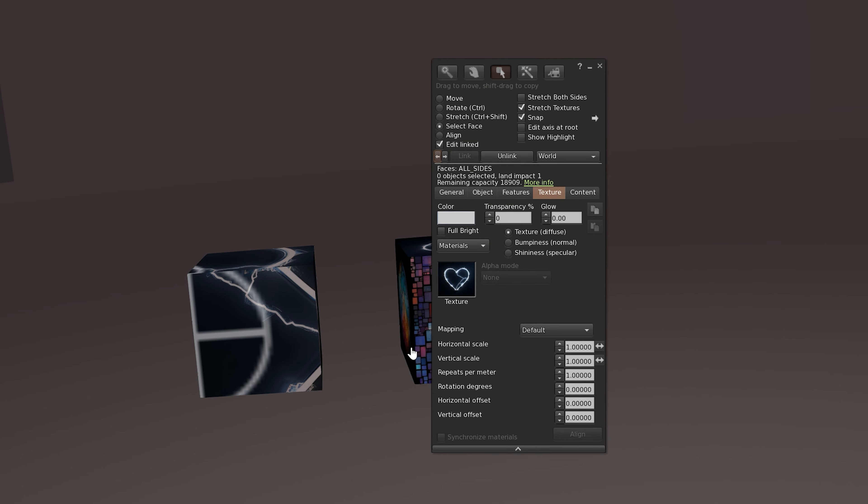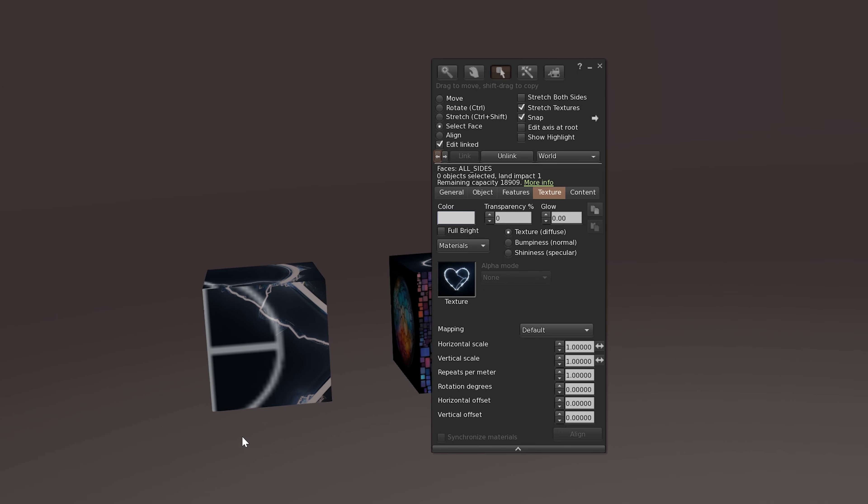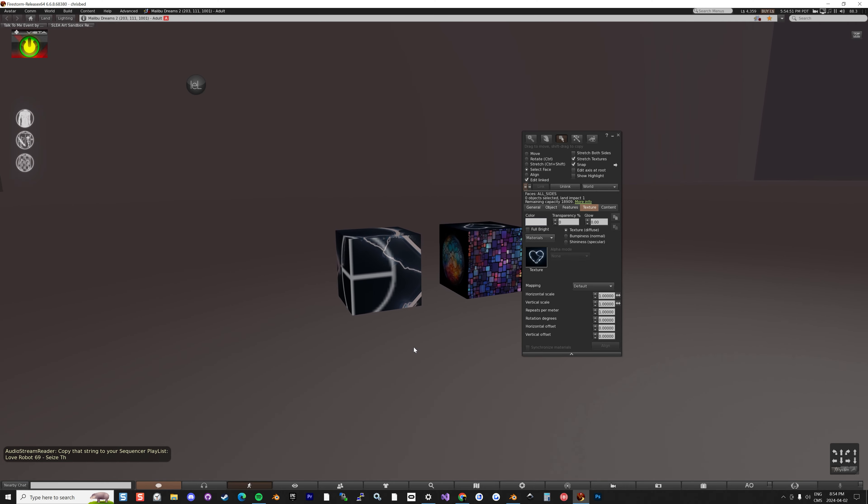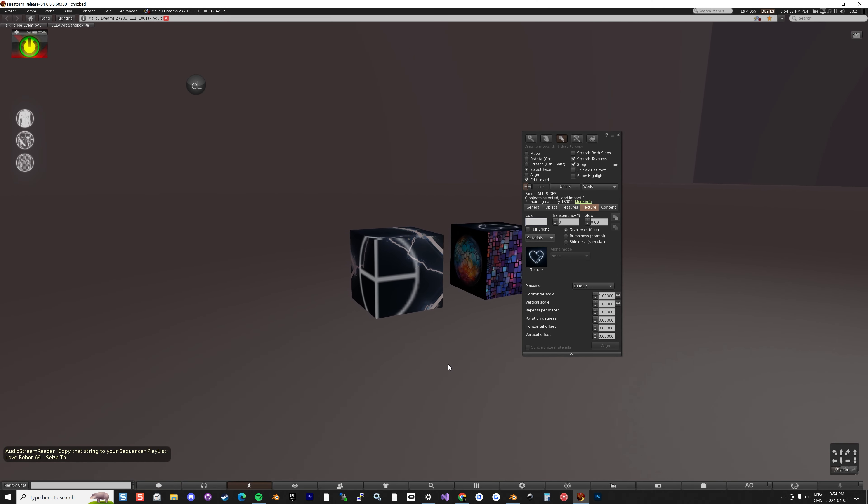The second thing: if I click on the mesh and try to select faces like I did for the prim cube, I only get an 'All Sides' option. That means there's only one face available for this mesh cube. So how do we fix that? I'm going to show you how to adjust this inside Blender.